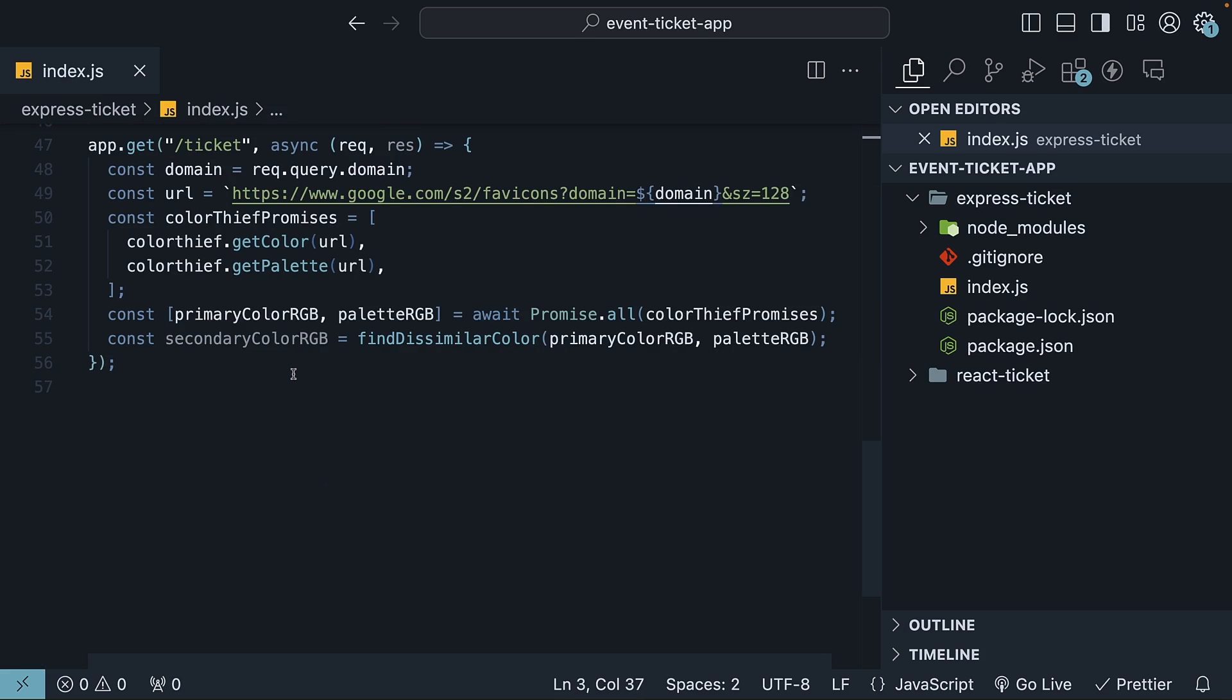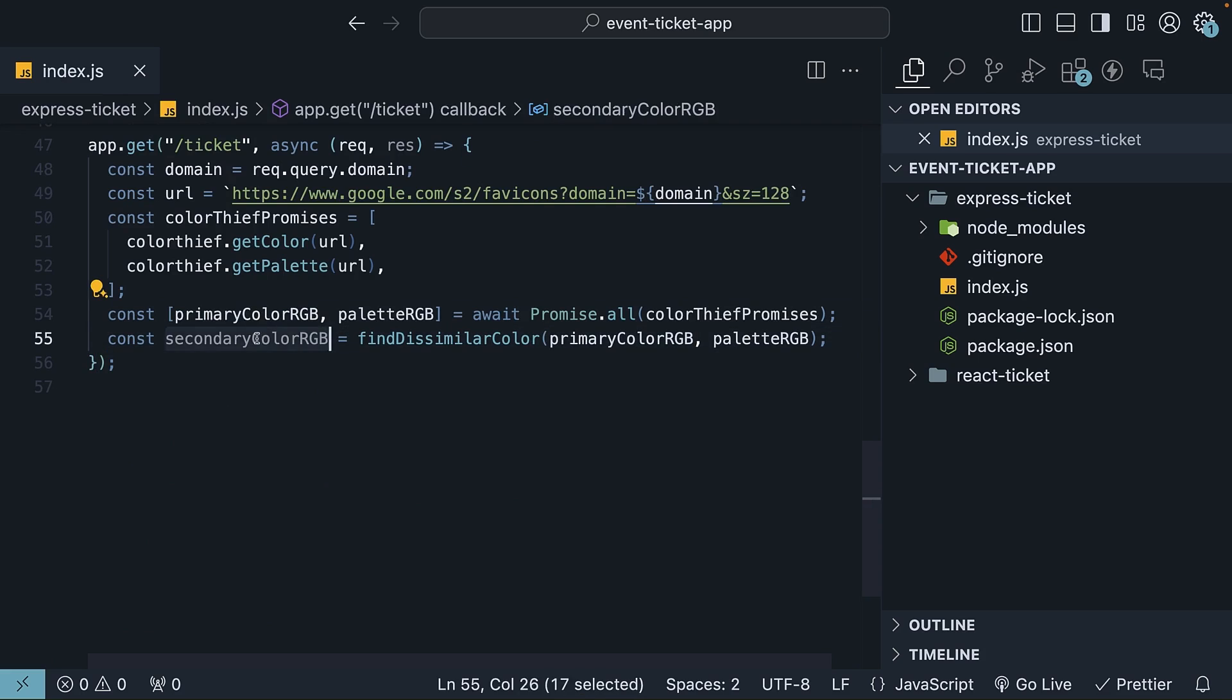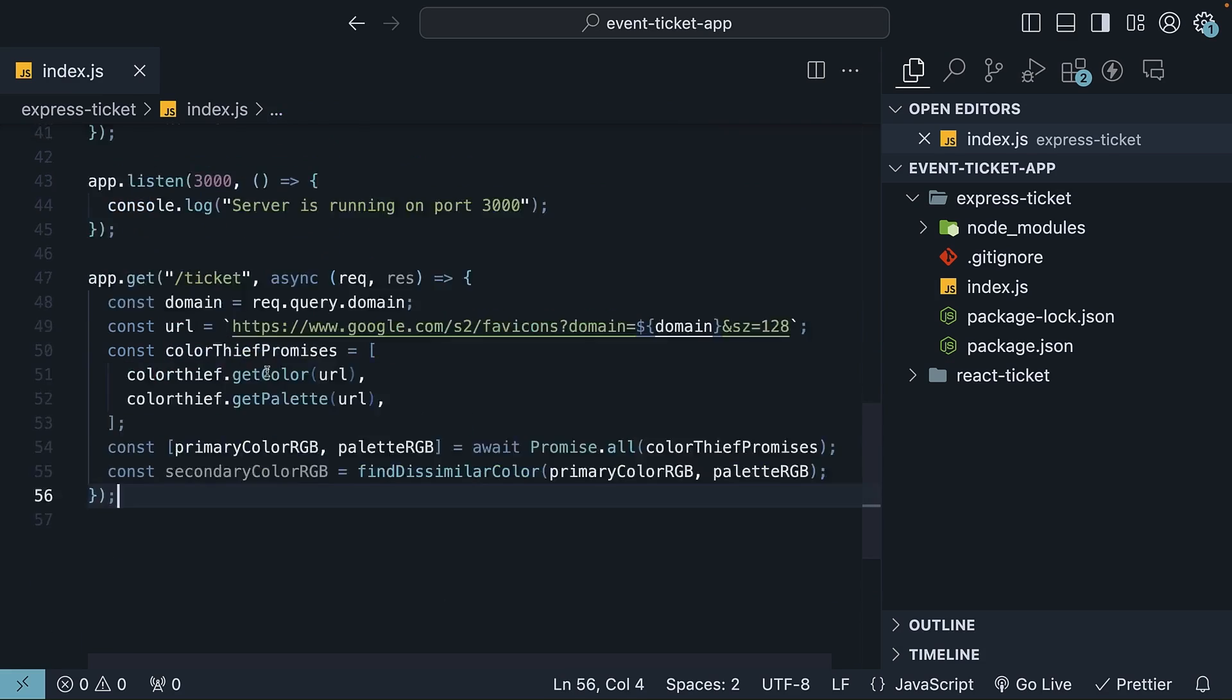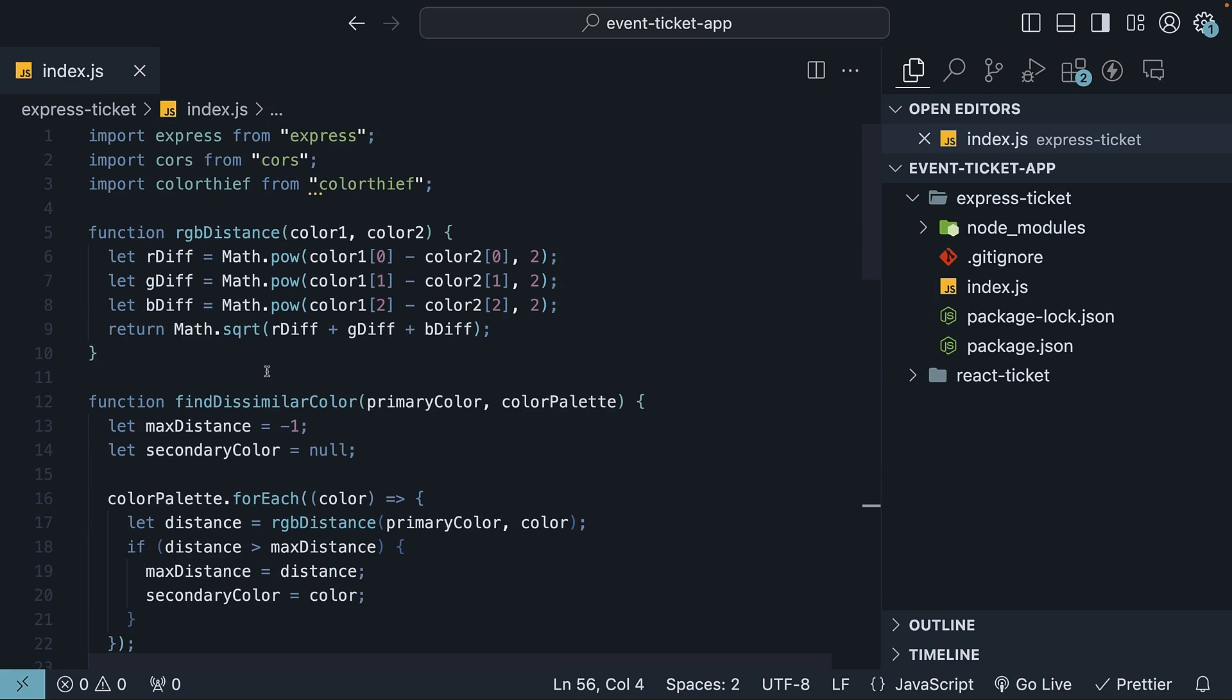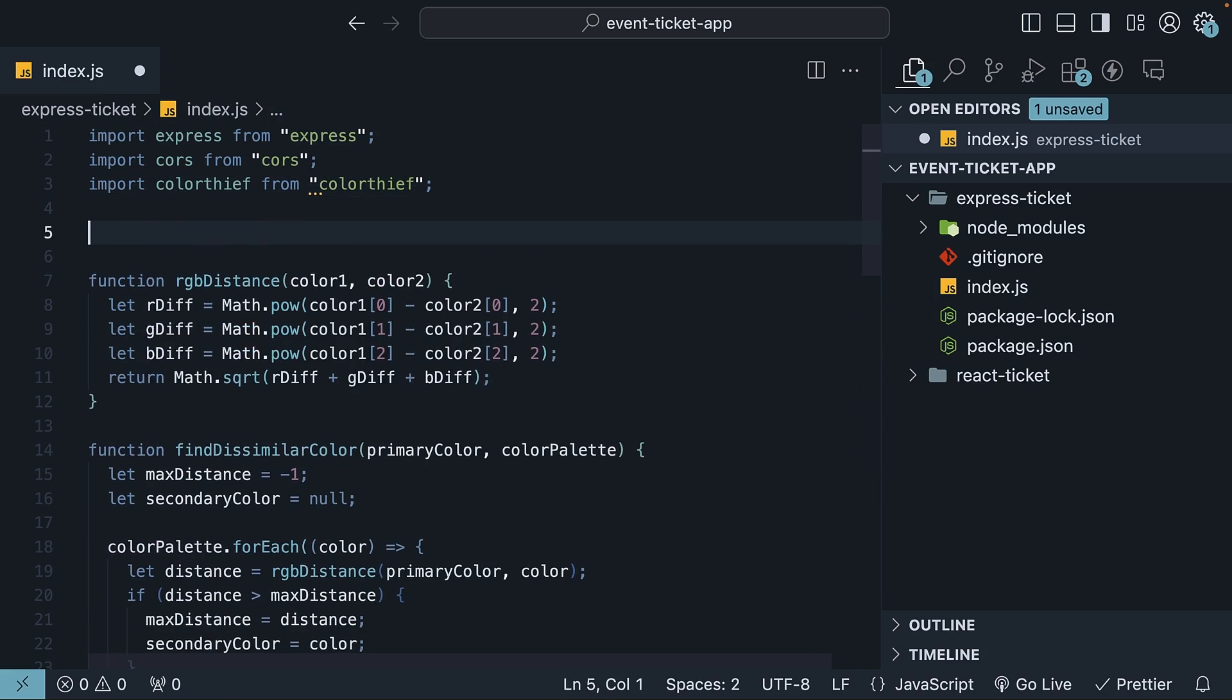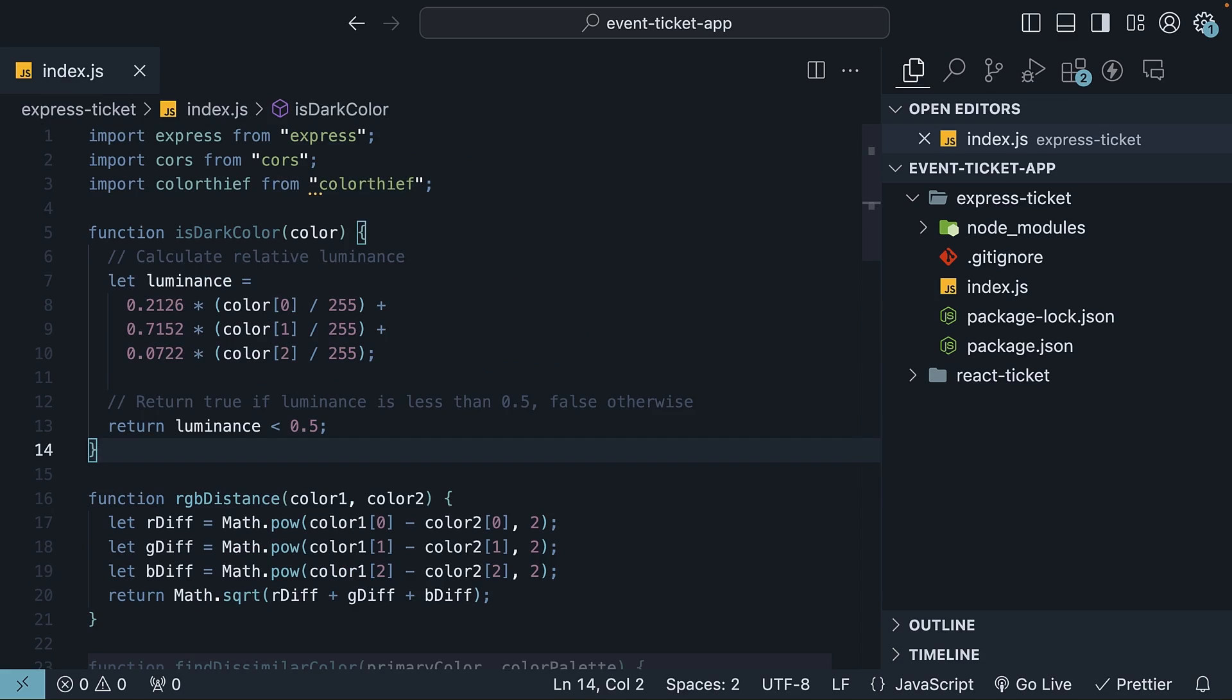The final step is to determine if the color is dark or light. This is important for deciding what the font color should be on the ticket for accessibility. For dark primary and secondary colors, you would want white as the font color, and for lighter colors, you would want black. You can determine this using the color's luminance.